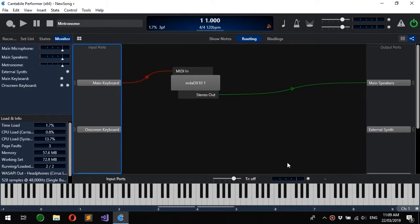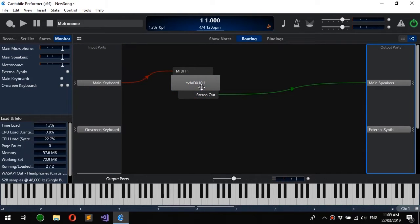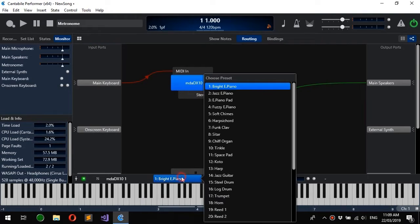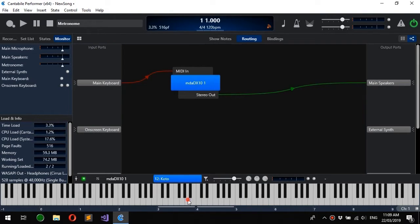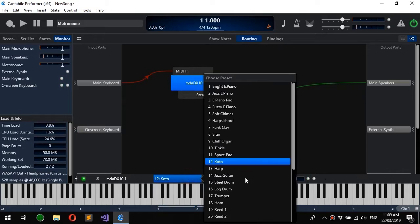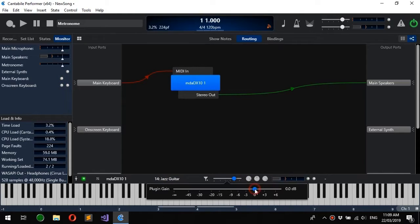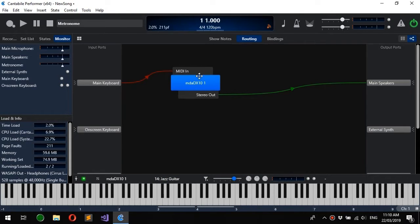You can see down here this properties bar which shows you the settings for the selected object: the input port settings, output port settings, and in this case the plugin settings. From here I can do things like change the preset, gain settings, etc. All the settings that are available in the table view.